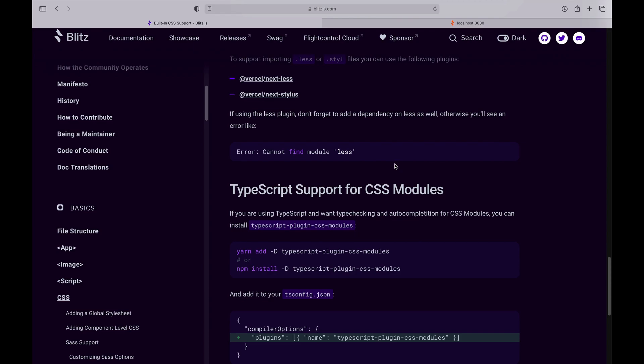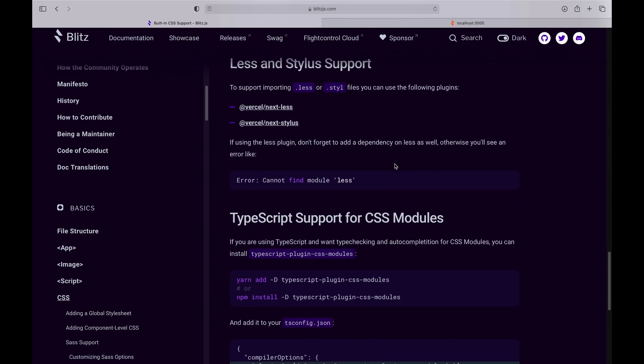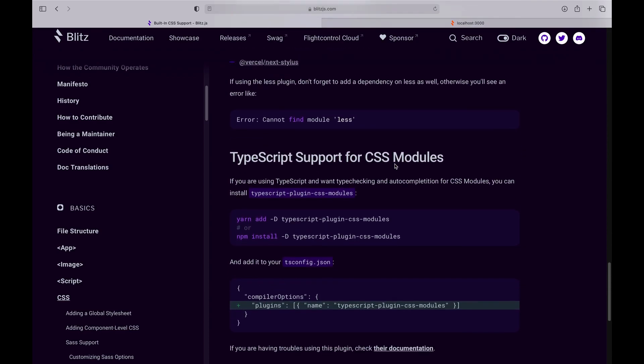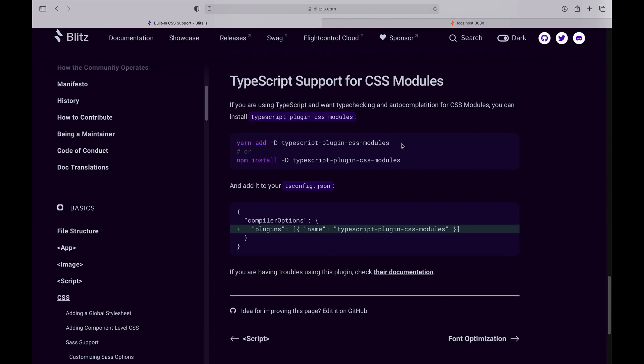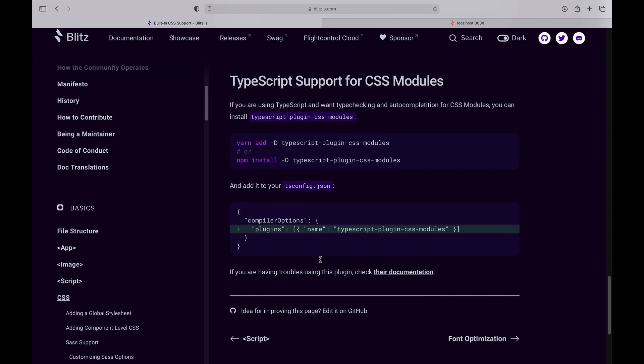If you're using TypeScript and you do not have this module installed, your editor, your IDE, will not recognize the module.css files. It won't know what to do with it. So this is just a cool add-on that you can look at if you're using TypeScript.